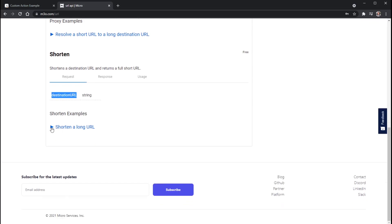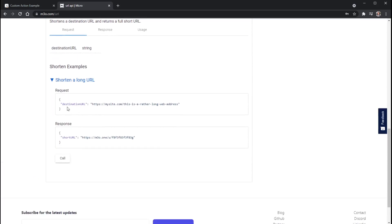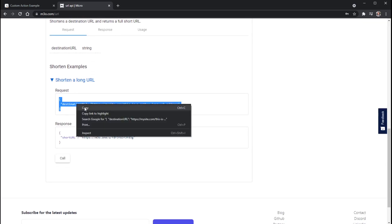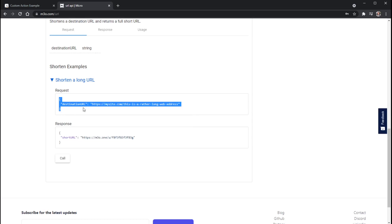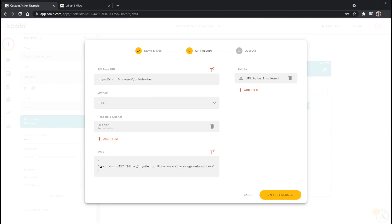You can see that one of the required parameters here is called Destination URL. But if you want to just pick up a quick example of how to use this, we can click this little drop down here. And here's the actual request body that we need. So all we have to do is just copy this. We'll hit copy. Go back to our custom action. And then paste that right in there. All right.